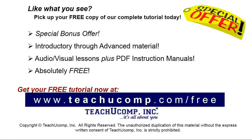Like what you see? Pick up your free copy of the complete tutorial at www.teachucomp.com/free.